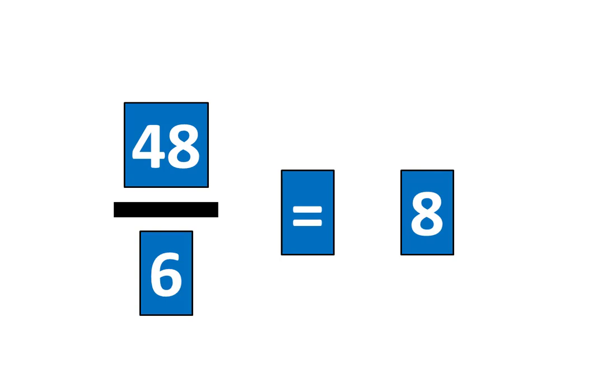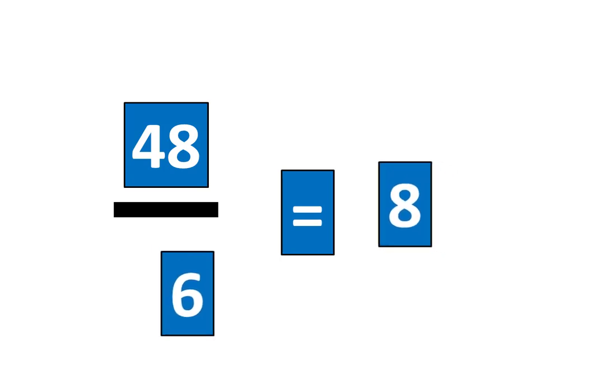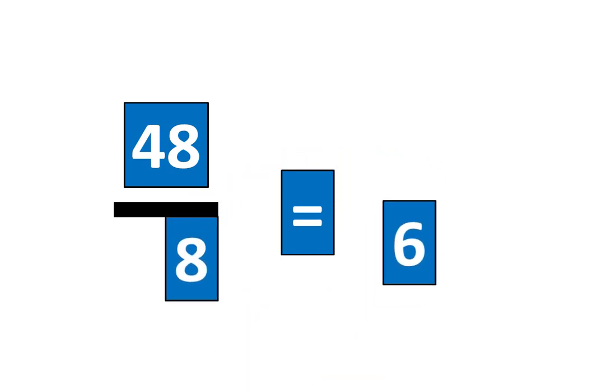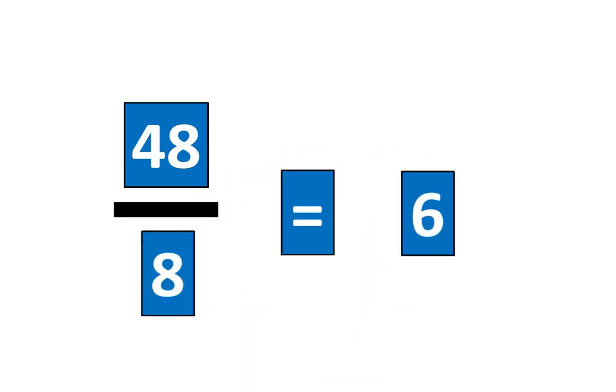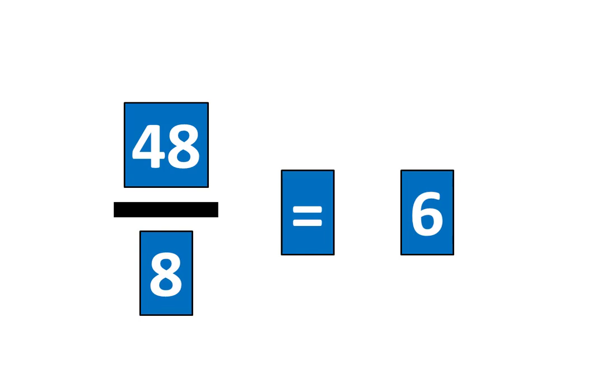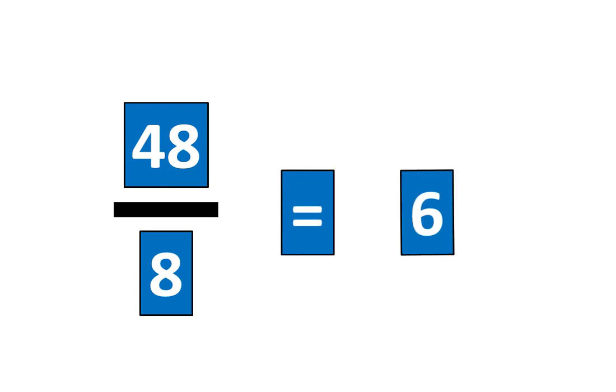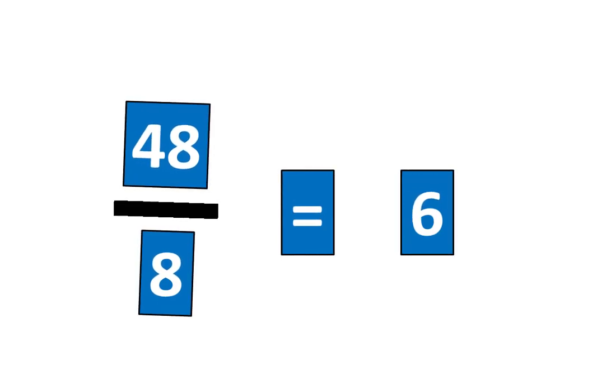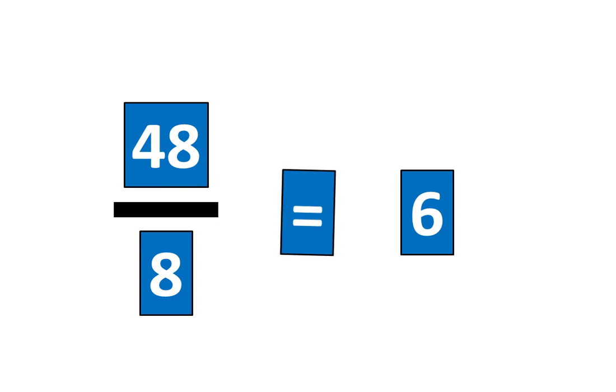We also know that 48 divided by 8 is equal to 6. Let's tap all the pieces to show that. 48 divided by 8 is equal to 6. That means the fraction 48 eighths is equal to 6.